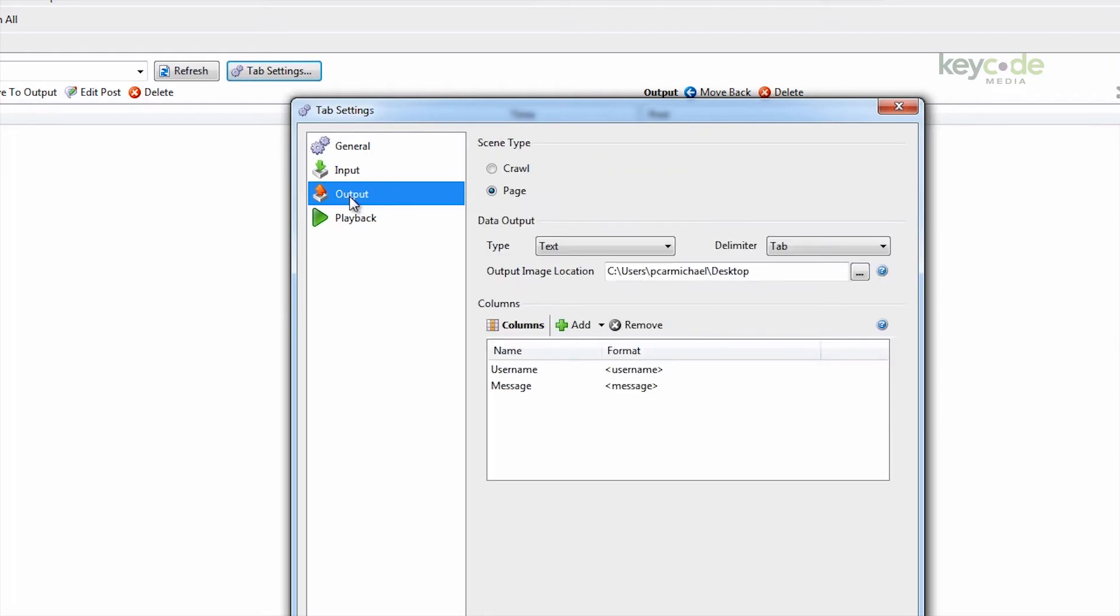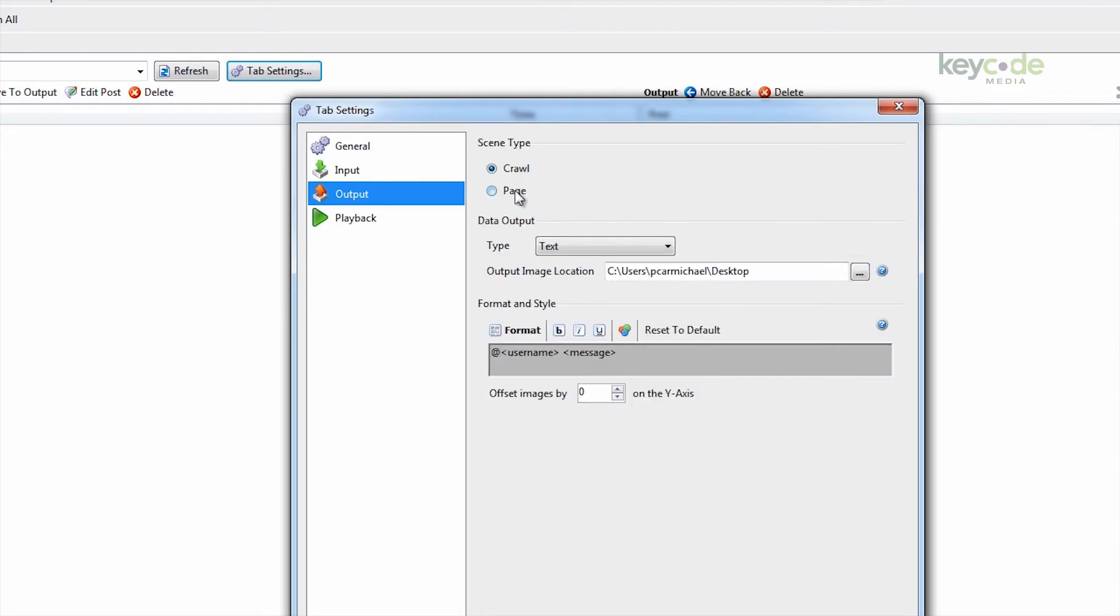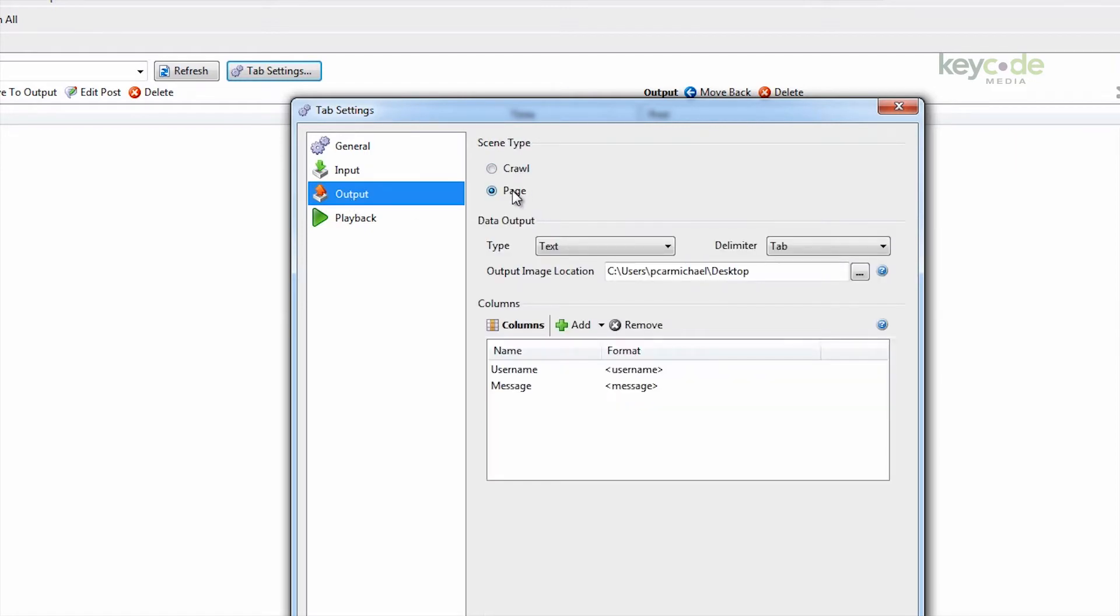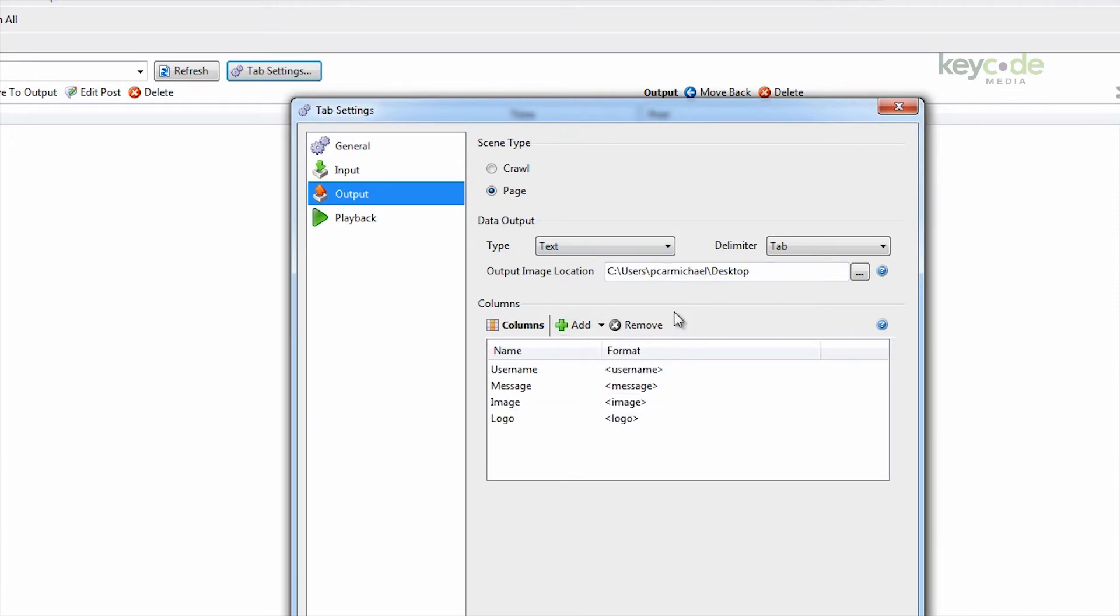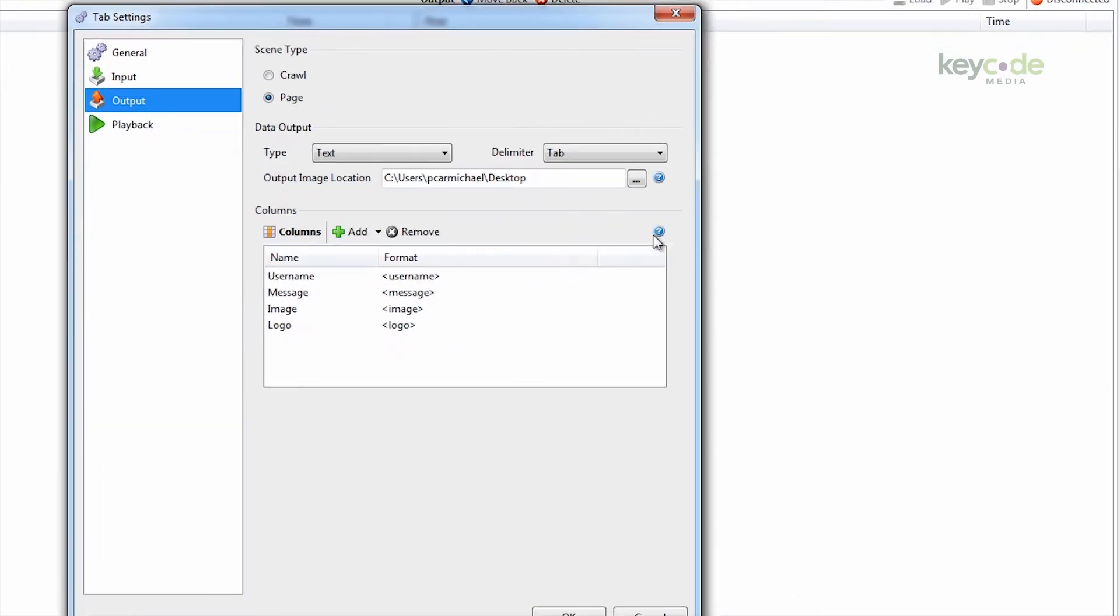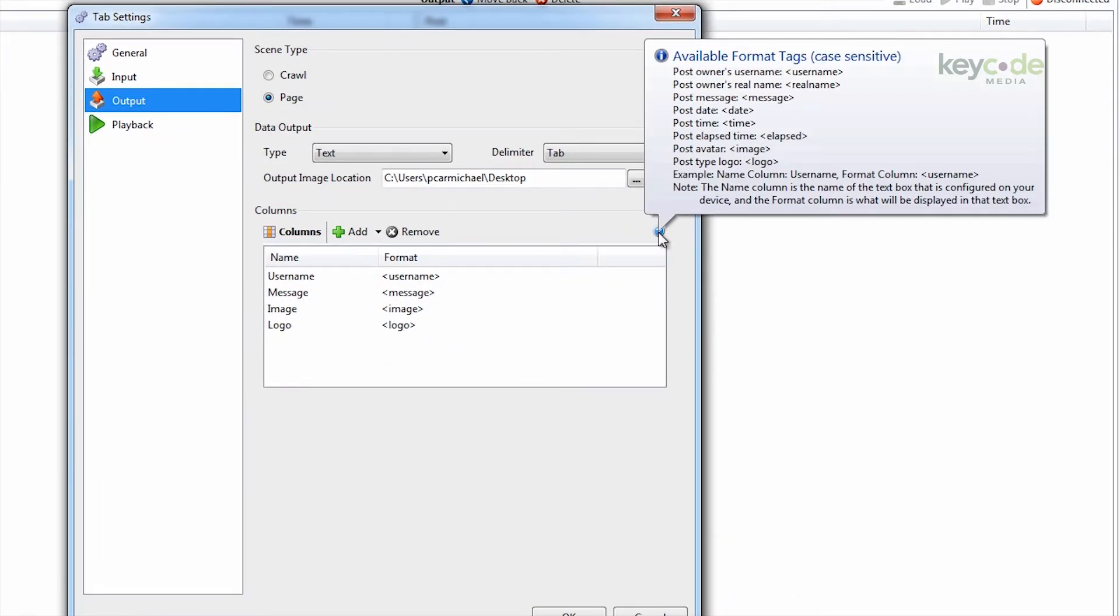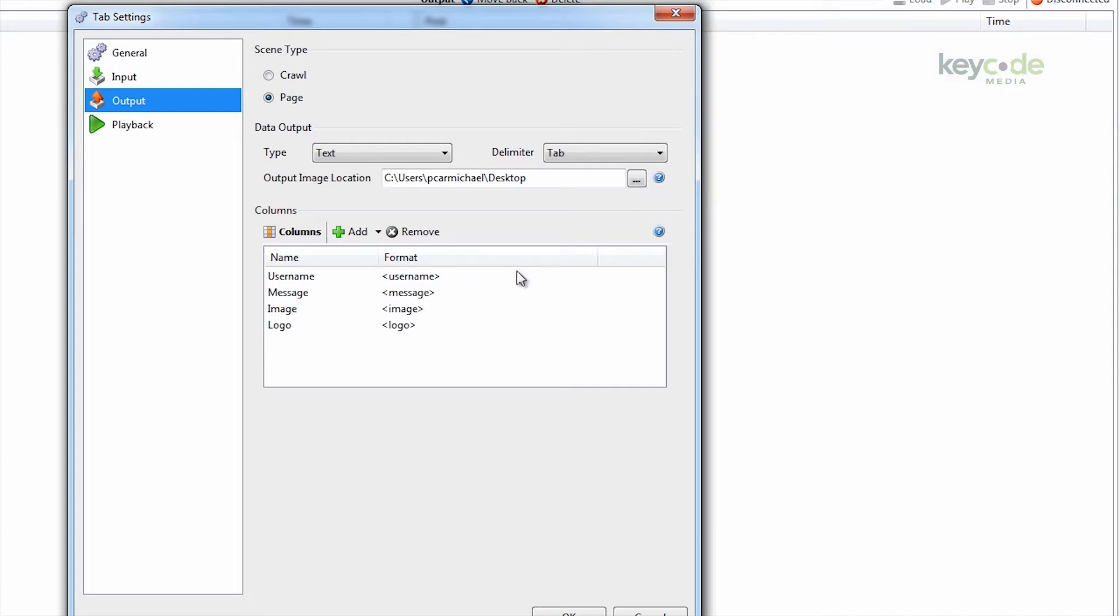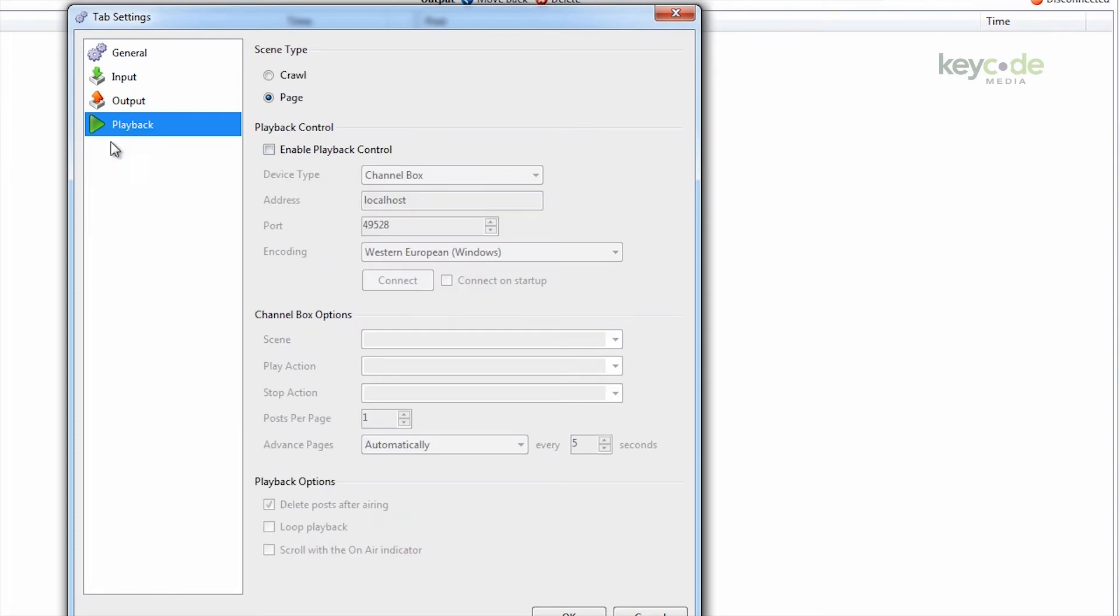On the output wizard, you can select whether you want to view these in a crawl or a page. Then add some more columns such as the image to view the avatar, and the logo to show the Twitter, Facebook, or RSS logo. If you hover your cursor over the blue question mark, you can see all the other columns you can add. The names here must match up with the graphic and text template names in Channel Box or the Lyric template.